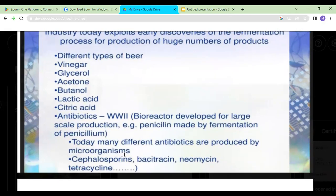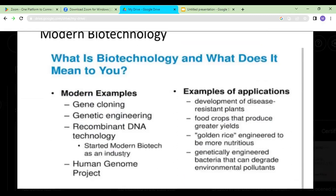At the beginning of the 20th century, industry and agriculture started to incorporate biotechnology. Nowadays we look at gene cloning, genetic engineering, recombinant DNA technology, and the human genome project. We are making disease-resistant plants, crops that produce high yield, more nutritious foods and vegetables, and we are genetically engineering bacteria to control environmental pollution.